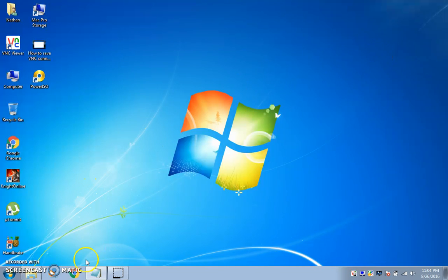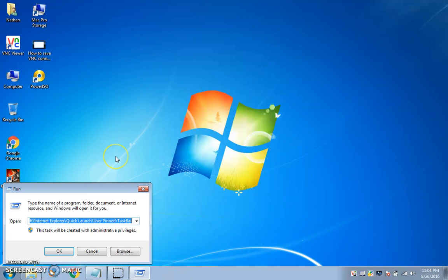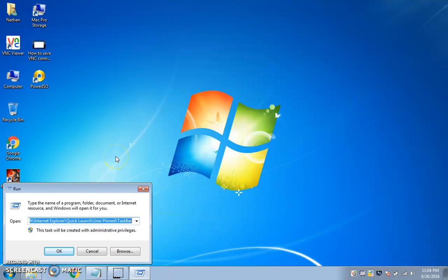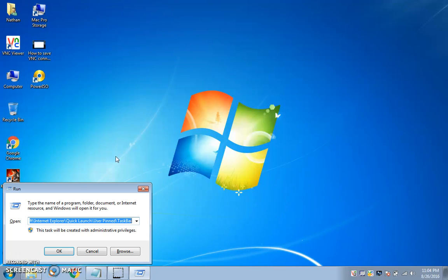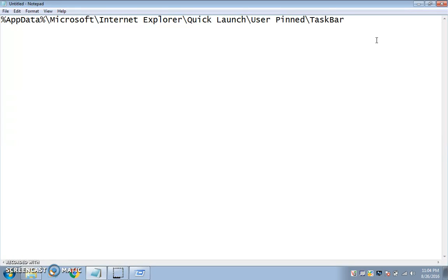What you want to do is go to Run. If you don't have it in your Start menu, hold the Windows button and hit R, and it will bring up the Run box. This is the address you want to copy and paste — or type if you have to — into the Run box. I'll leave this up for a couple of seconds so you can pause it.